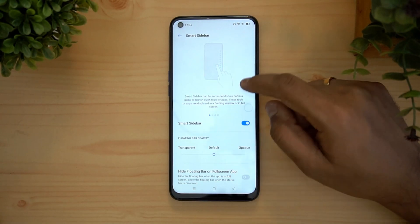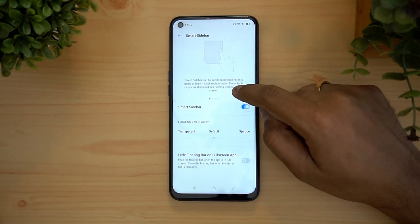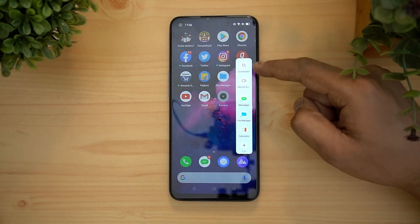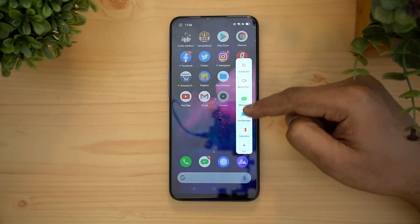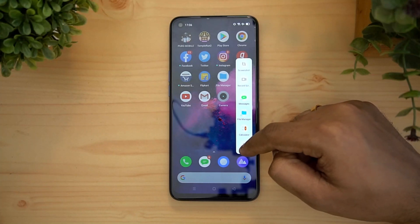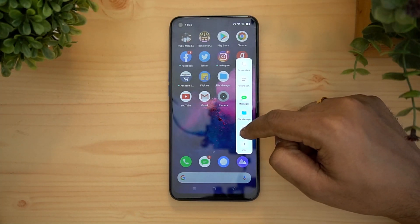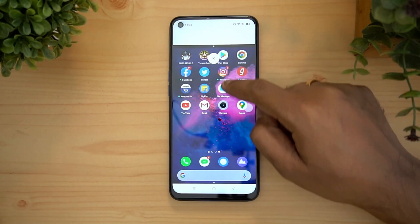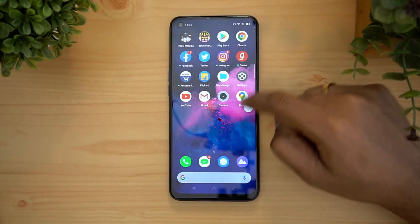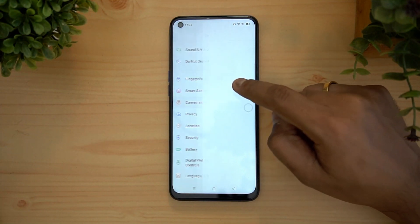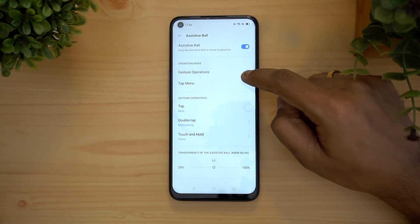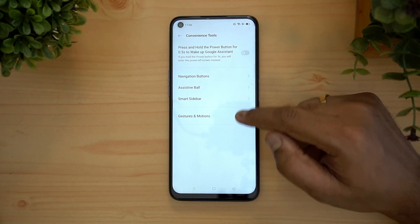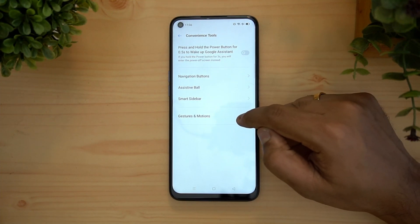There is a smart sidebar option — just swipe to access the smart sidebar quickly. You can edit it and drag items to customize which options appear. You can enable the smart sidebar and customize it however you want.